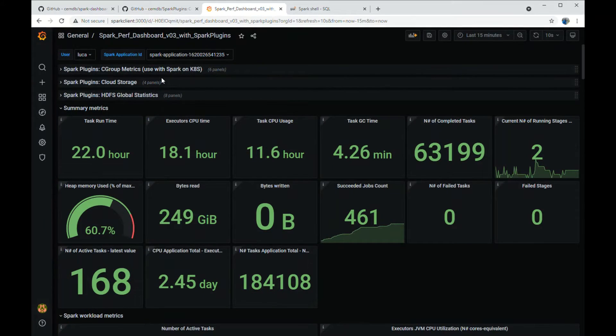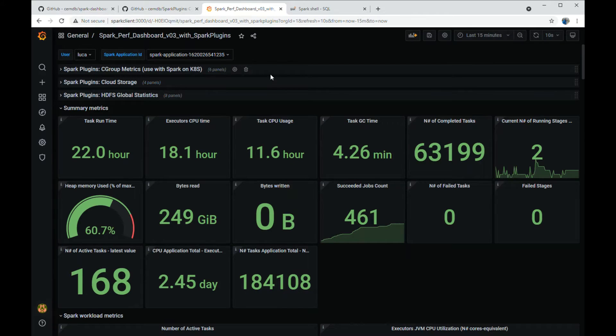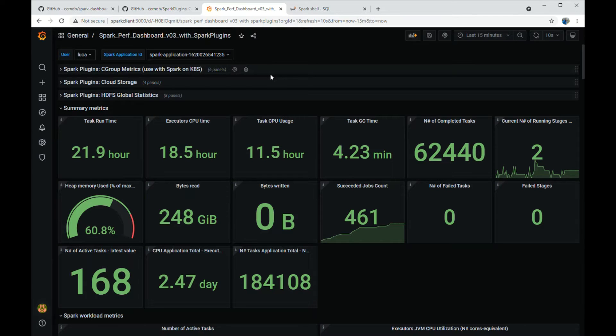Here you can see one of the provided dashboards. In the background, Spark 3.1.1 with 12 executors on a Kubernetes cluster is running the TPCDS benchmark at scale of 1500.